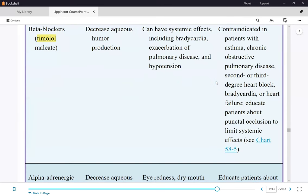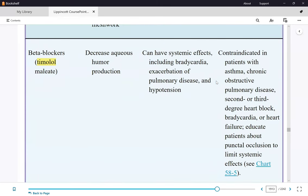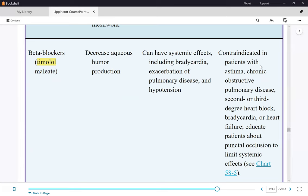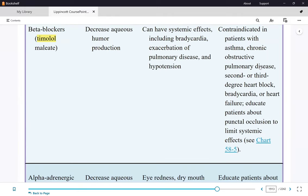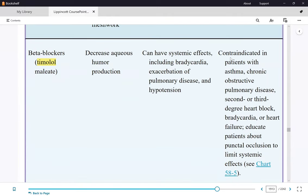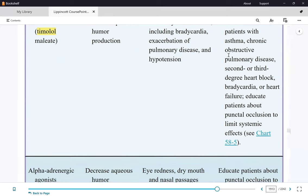Next is timolol — a very common eyedrop, a beta blocker in the form of an eyedrop. It can be systemically absorbed, and just like any other beta blocker, it will cause bradycardia and low blood pressure. Beta blockers are vasodilators, so they also decrease aqueous humor production.